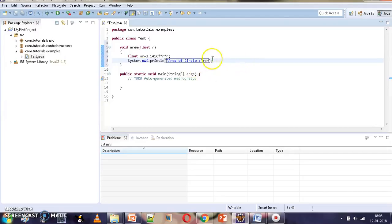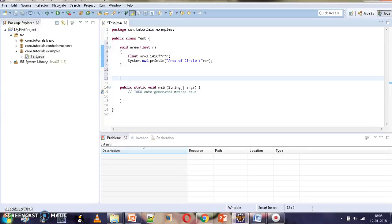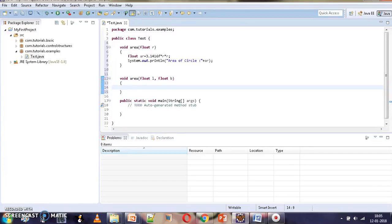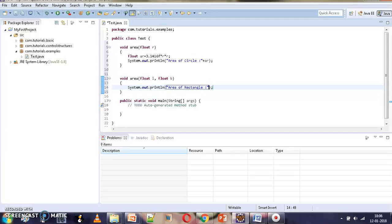Now we are going to overload the area method by giving it one more definition, but this time with two parameters — l and b. This second area method will compute and display the area of a rectangle by multiplying l and b.